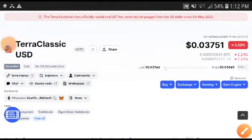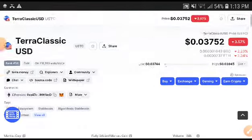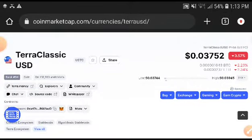Hey, what's up Terra Classic USD token holders, welcome to another video. There are two scenarios to get a high return from Terra Classic: the first one is low risk and low return, and the second one is very high risk and high return. Before I analyze this currency...